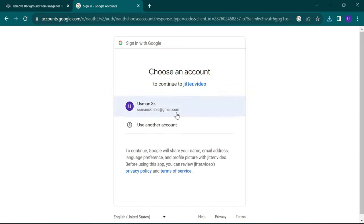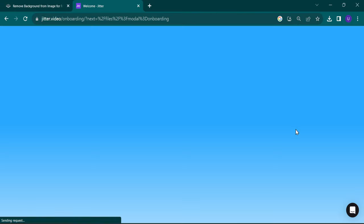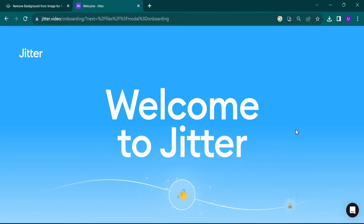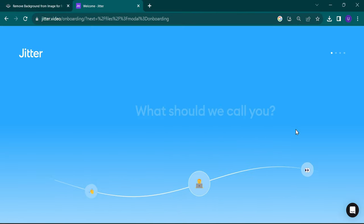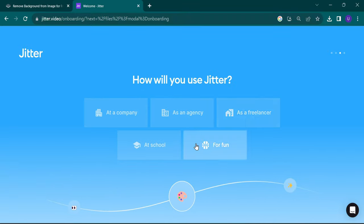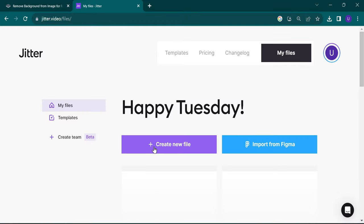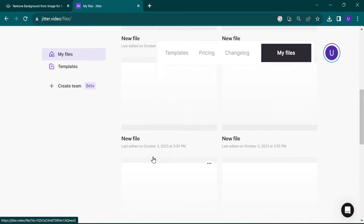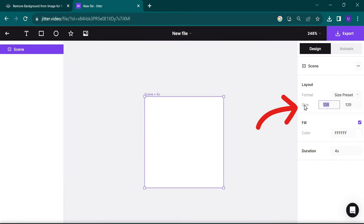Complete the steps. Click on Create New File. Enter size 320 by 320.